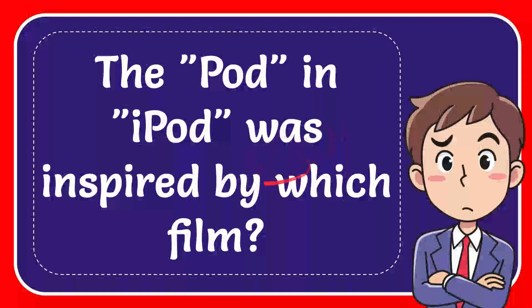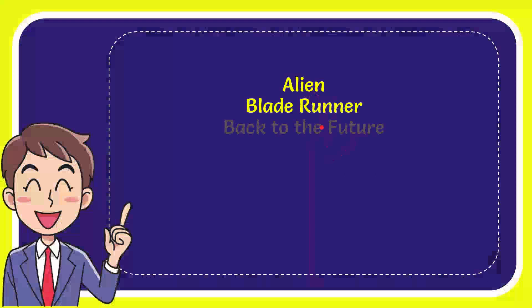Here I'm going to give you an answer for a question, and the question is: a part in iPad was inspired by which film? I'll give you a list of the options. First one is Alien, second option is Blade Runner, the third option is Back to the Future.